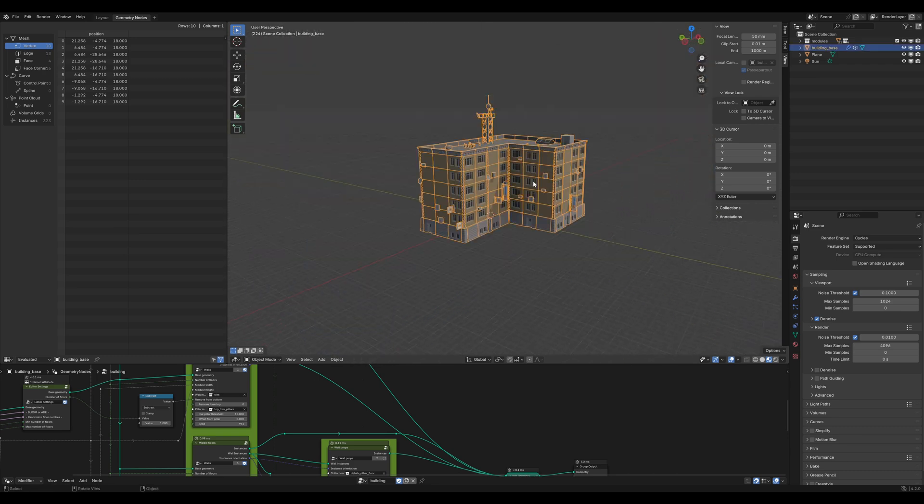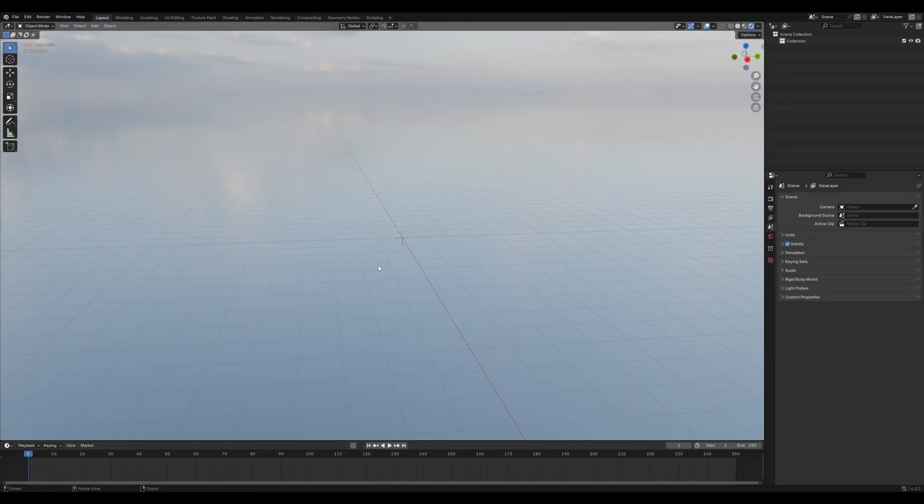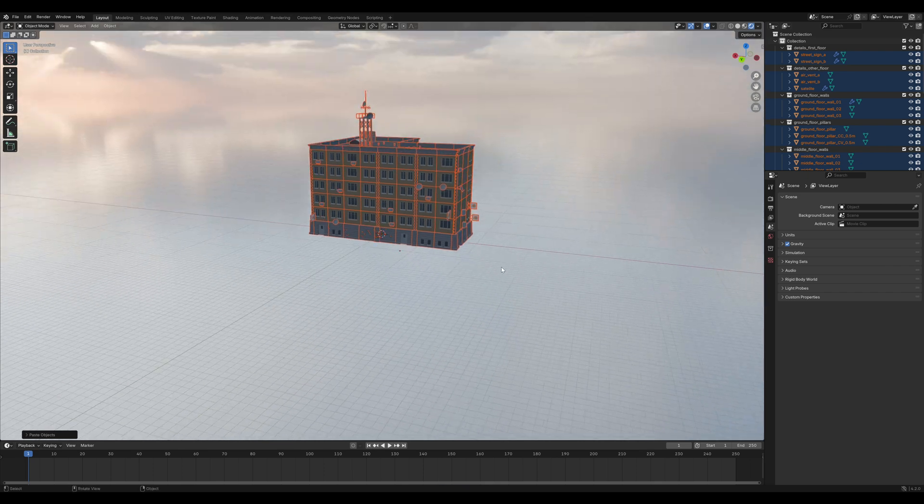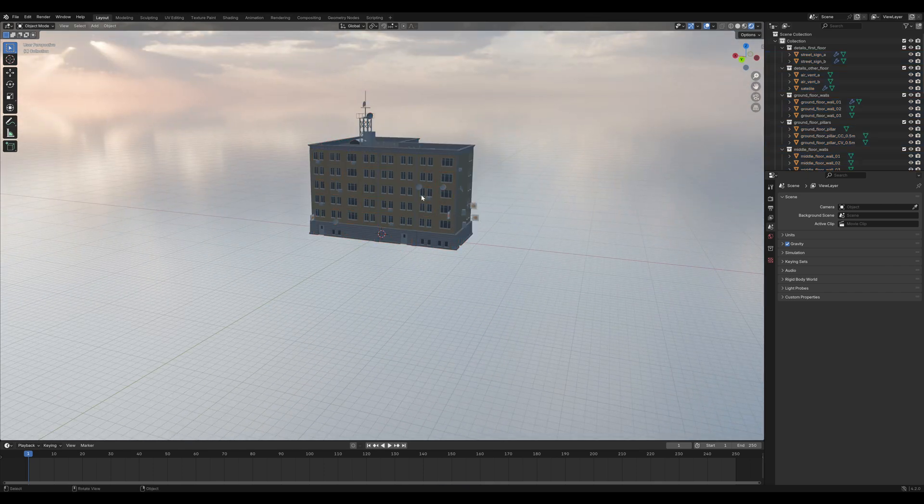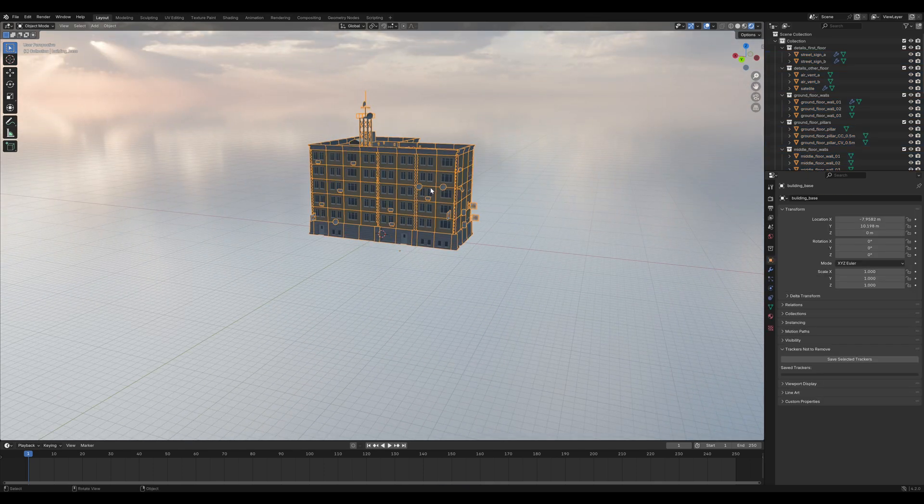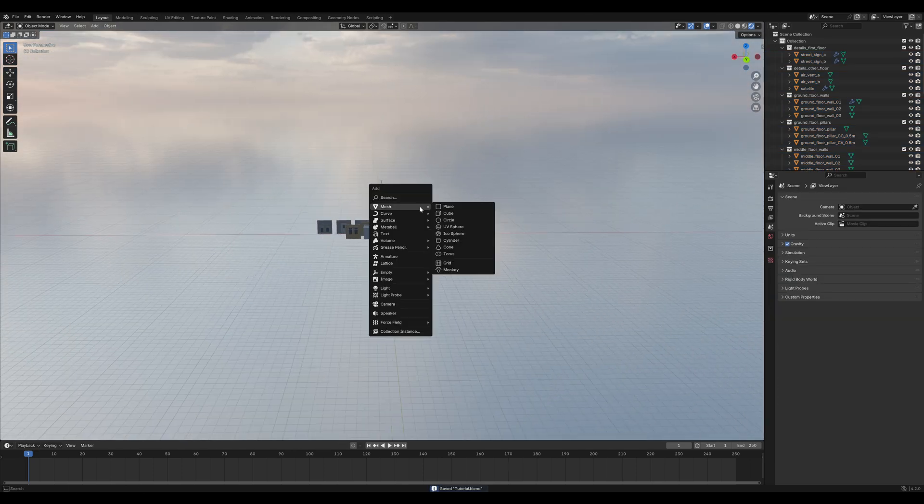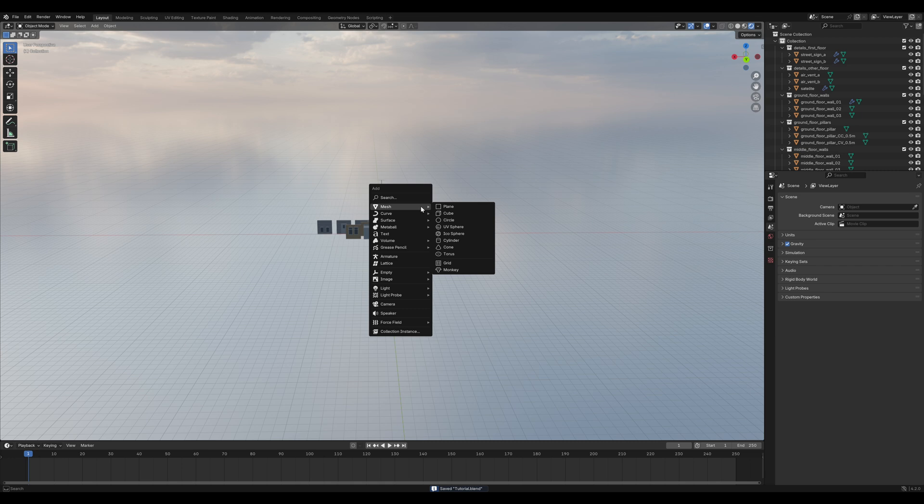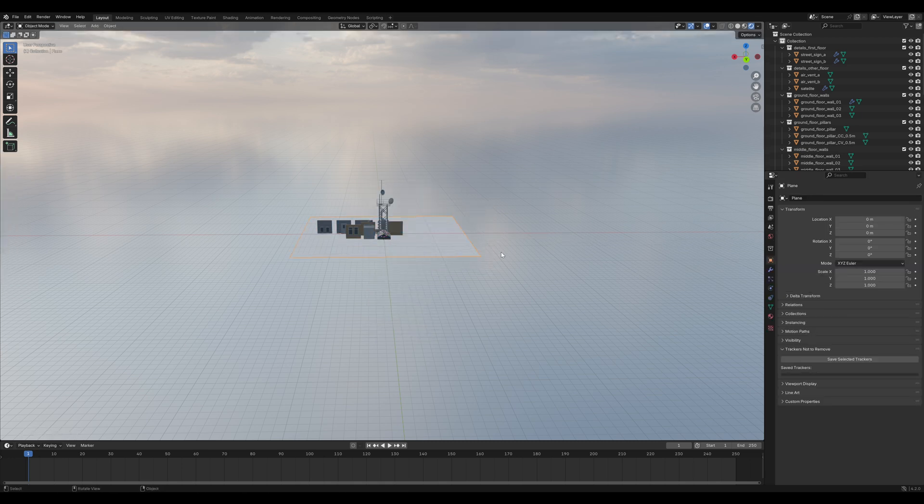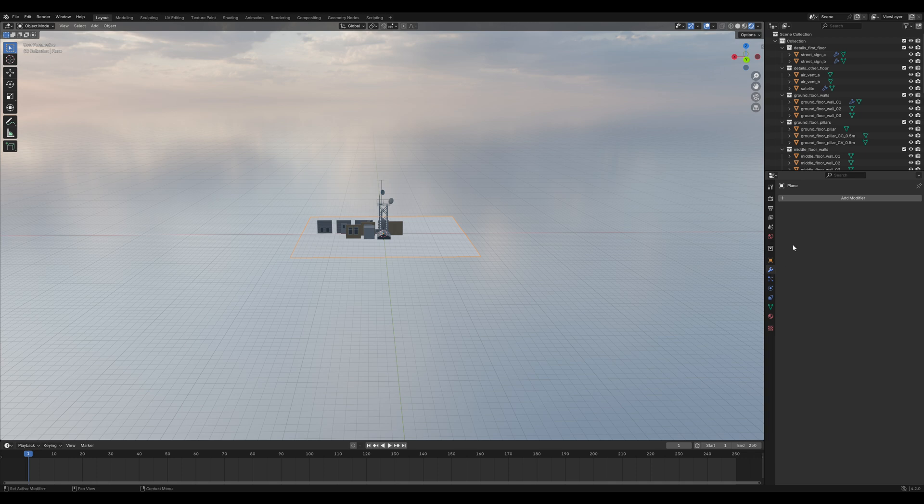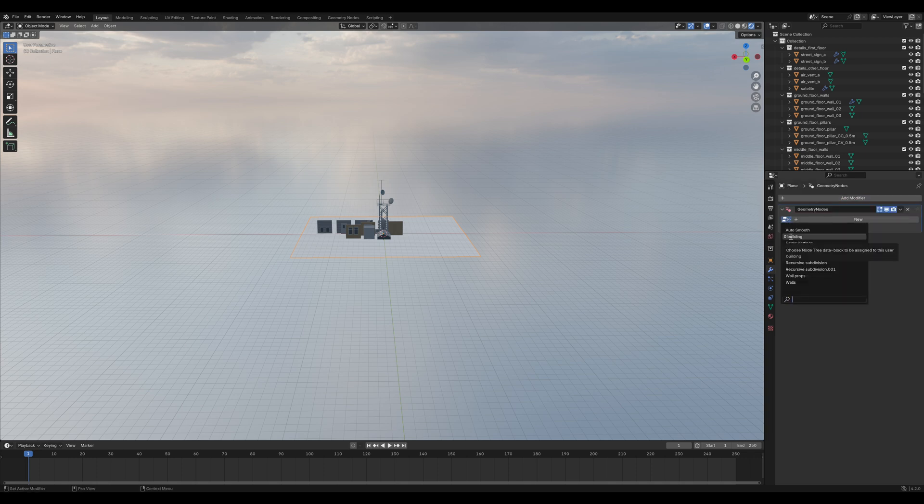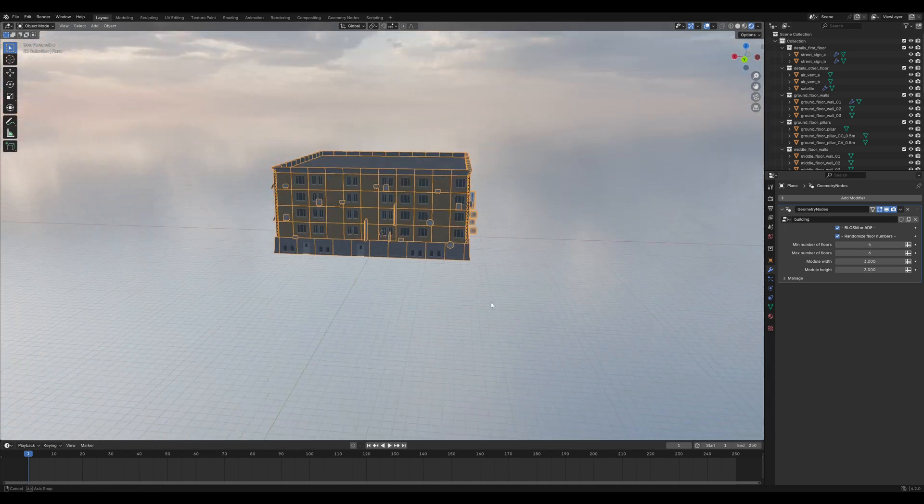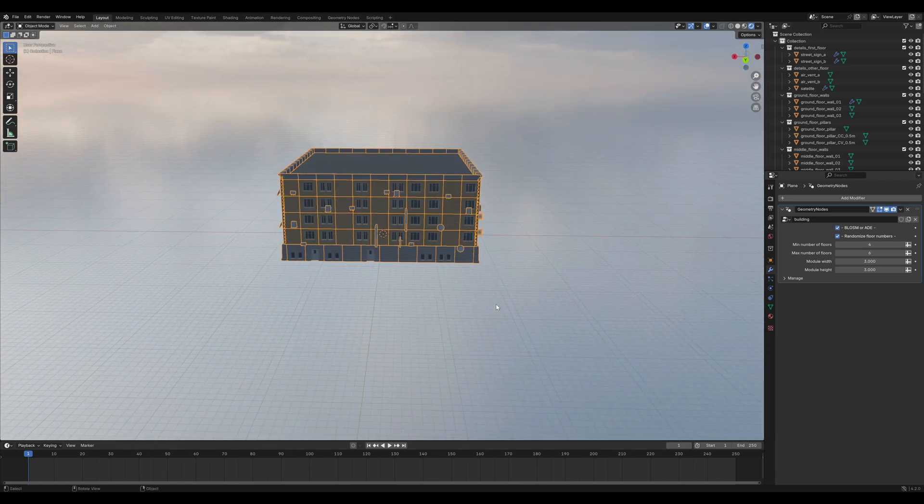Select the building and copy it in a new Blender file. Then deselect everything and delete just the building. Shift-A, add another plane and scale it up in Edit Mode. Then go into the Modifiers tab and add a Geometry Nodes modifier. Set it to this building thing and you have a building.